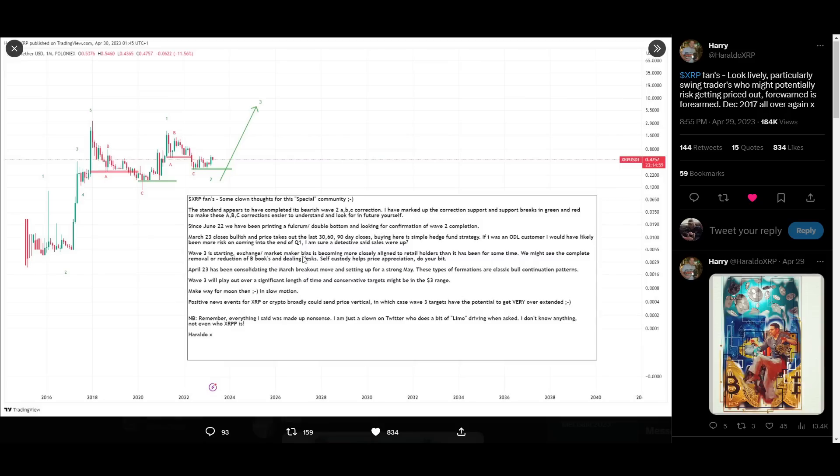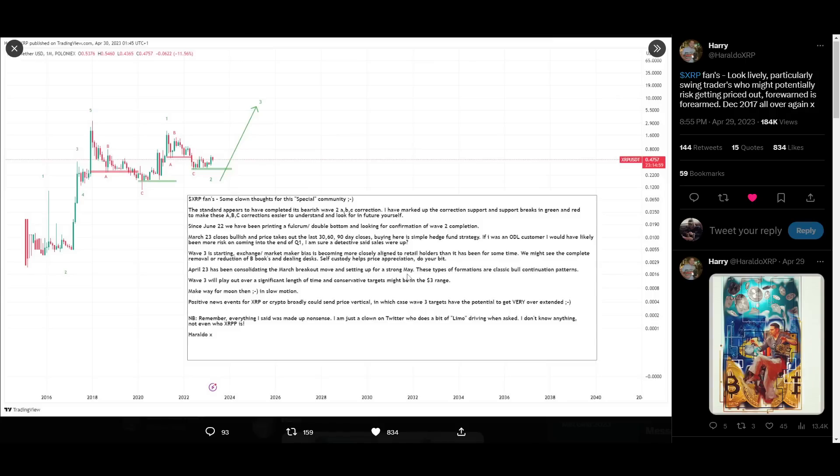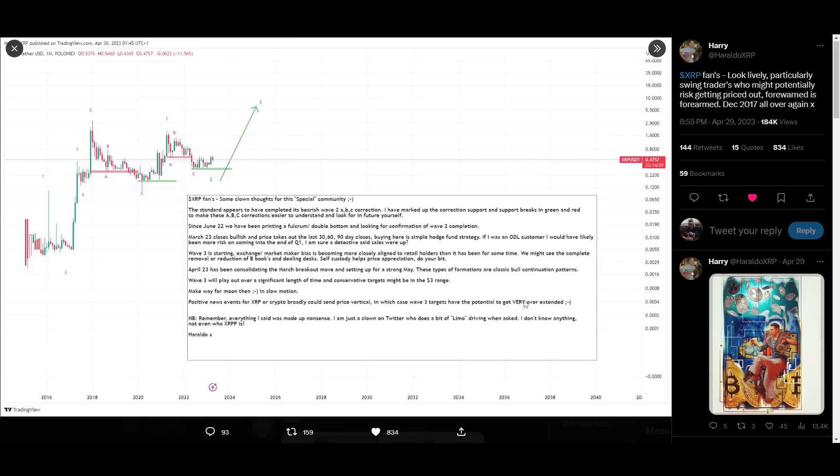Exchange market maker bias is becoming more closely aligned to retail holders than it has been for some time. We might see the complete removal or reduction of B-books and dealing desks. Self-custody helps price appreciation do your bit. April 23rd has been consolidating the March breakout move and setting up for a strong May. These types of formations are classic bull continuation patterns. Wave 3 will play out over a significant length of time and conservative targets might be in the $3 range. Make way for Moon then in slow motion. Again, positive news events for XRP or crypto broadly could send price vertical in which case Wave 3 targets have the potential to get very overextended.